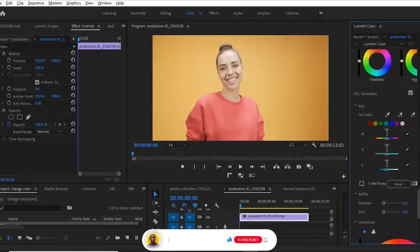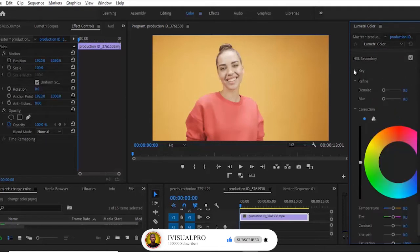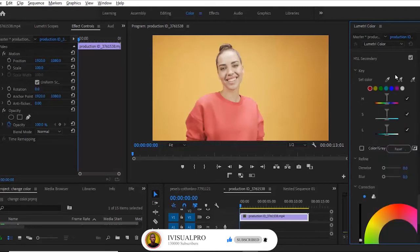On your color tab over here, scroll to your HSL secondary. And under your HSL secondary you want to make sure that you have selected your key icon here so that all these icons can pop out.